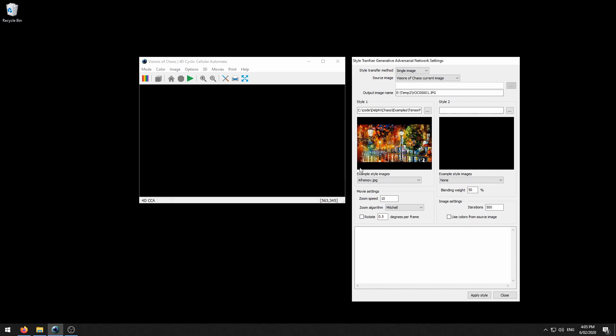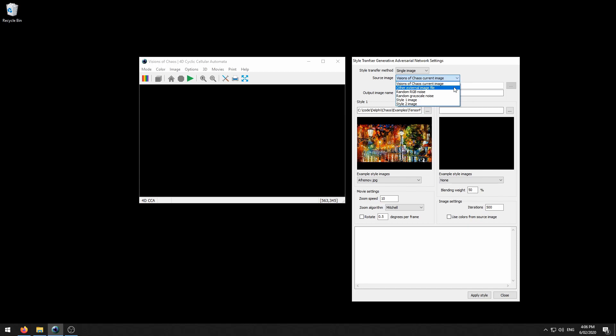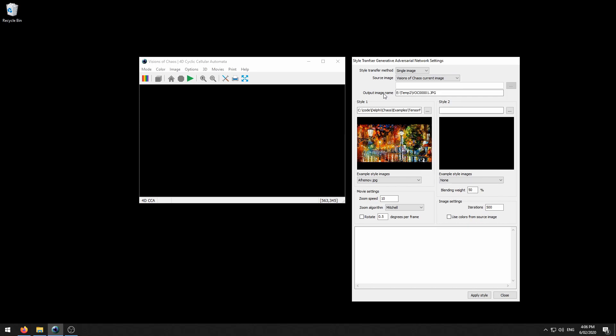Now let's have a look at these options. The first option is the style transfer method. This allows you to choose if you want to apply style transfer to a single image or if you want to create a movie. The next option source image allows you to select which image the style transfer will be applied to. You can use the currently displayed Visions of Chaos image, an external image file, random RGB noise, random grayscale noise, or either the style 1 or style 2 images. The output image name is where the style transferred image will be saved to.